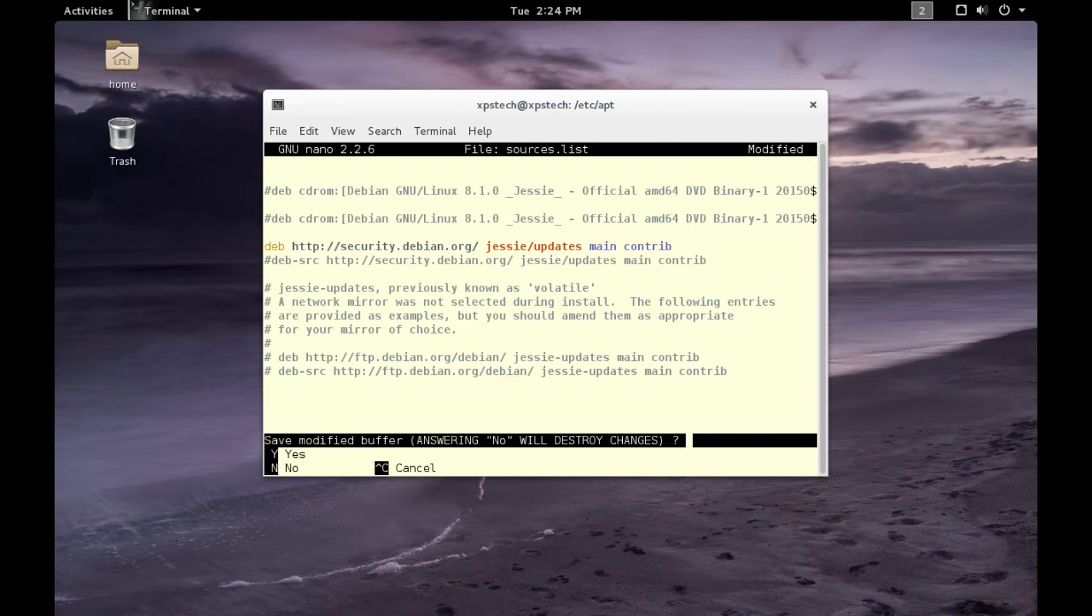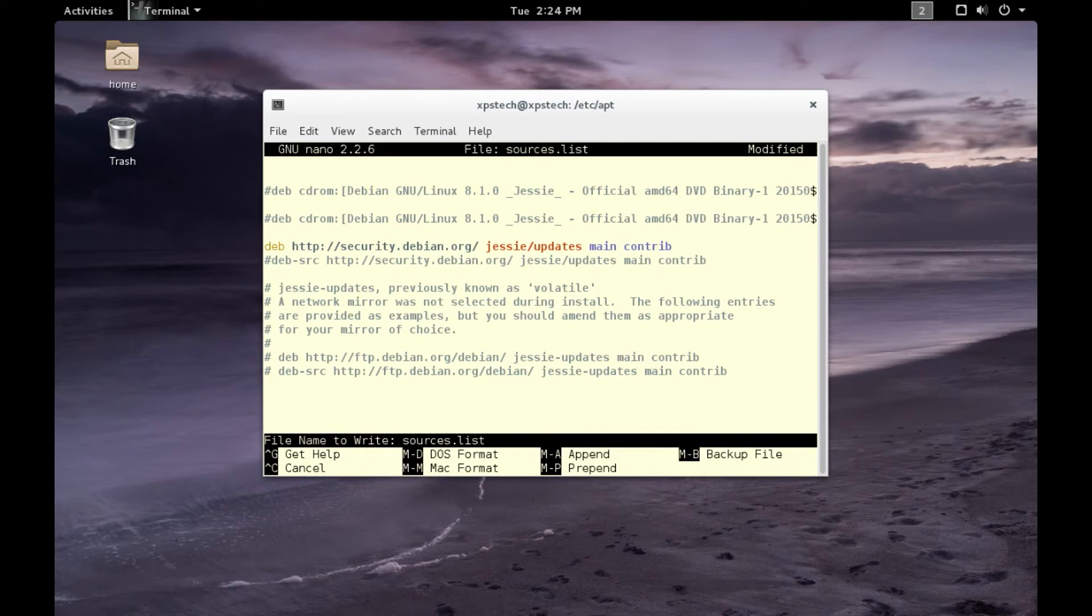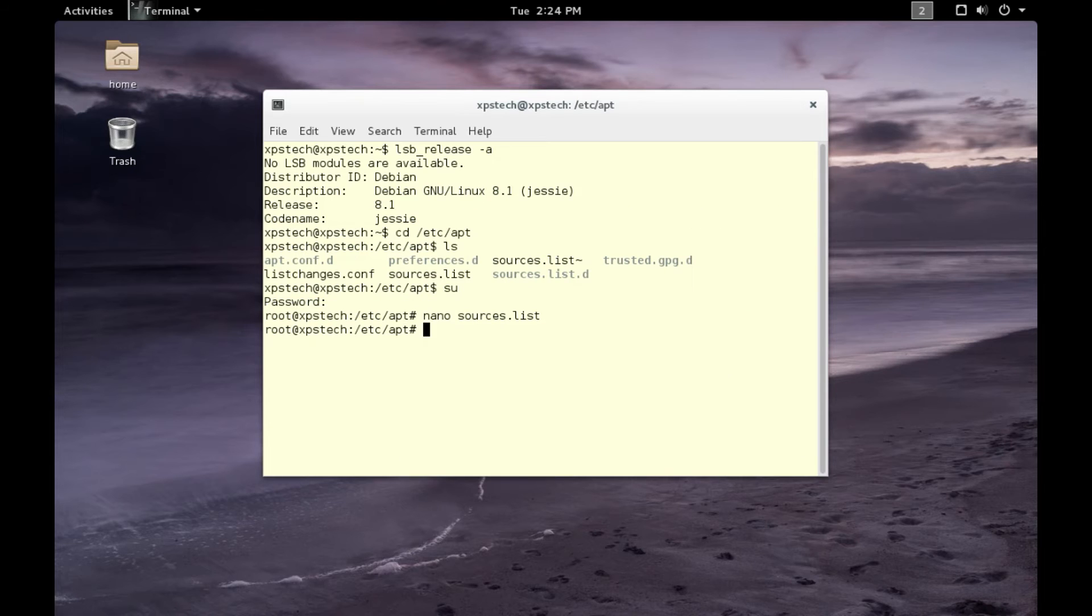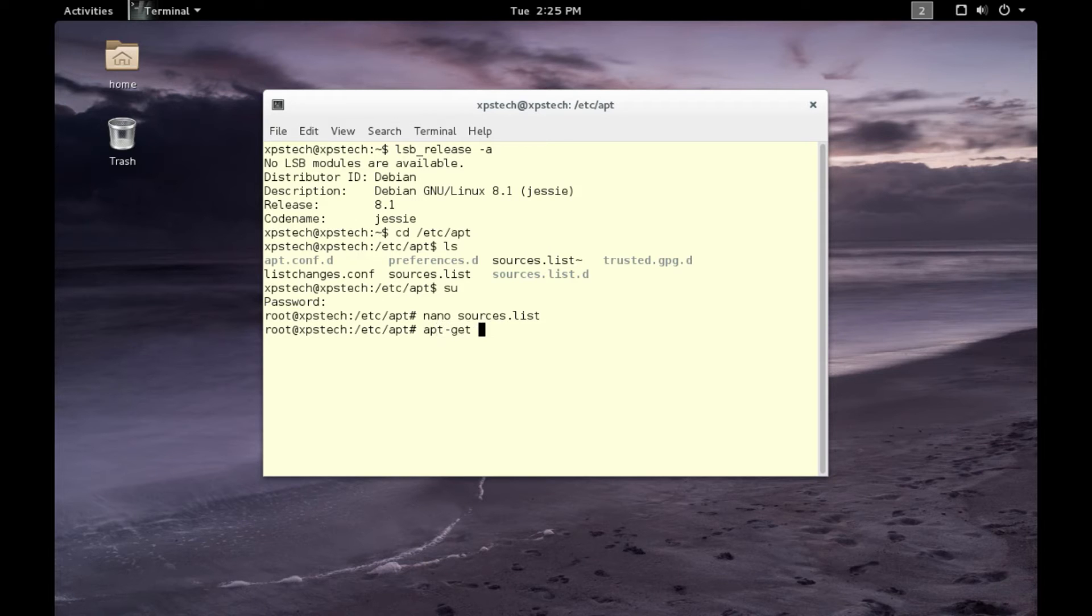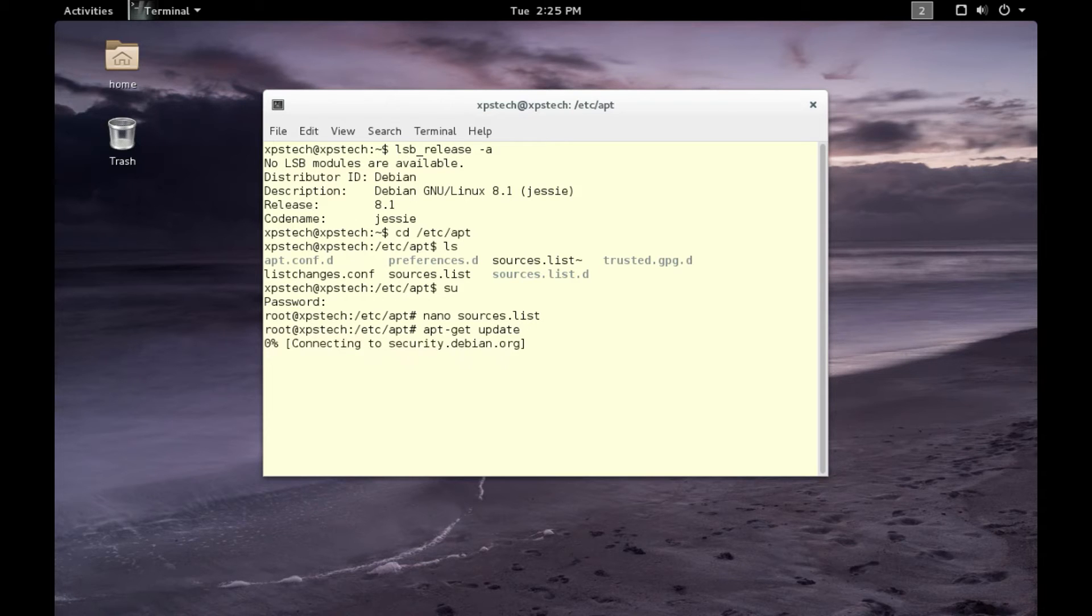This is your sources.list file. Let's exit by saving the changes. Type 'y', press enter. After you make changes, it's very important to run this command: apt-get update. This will update your package manager index.